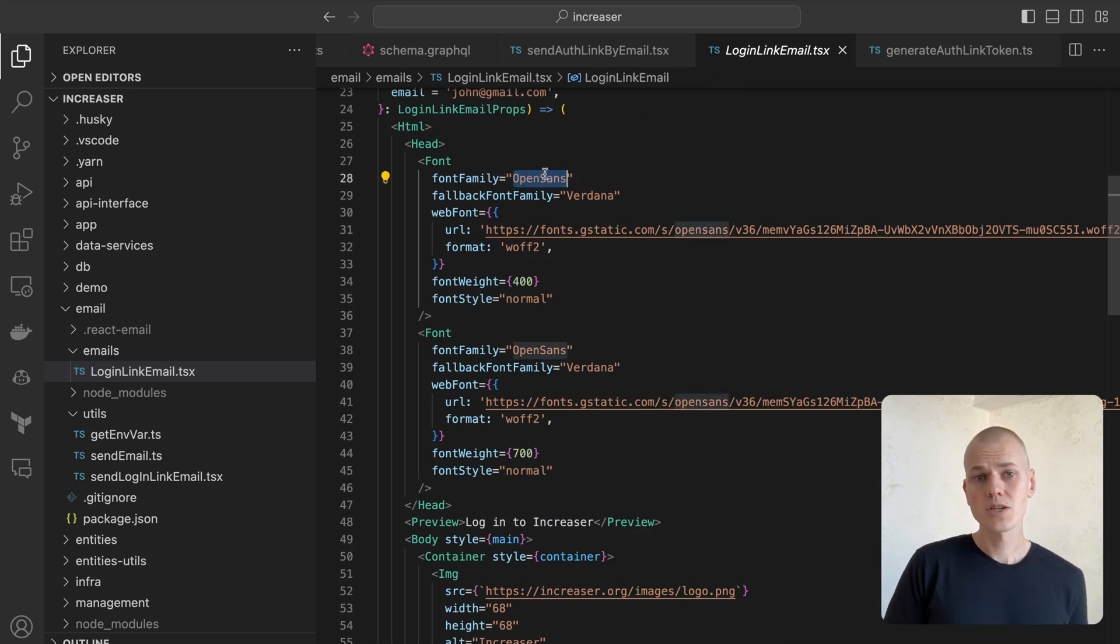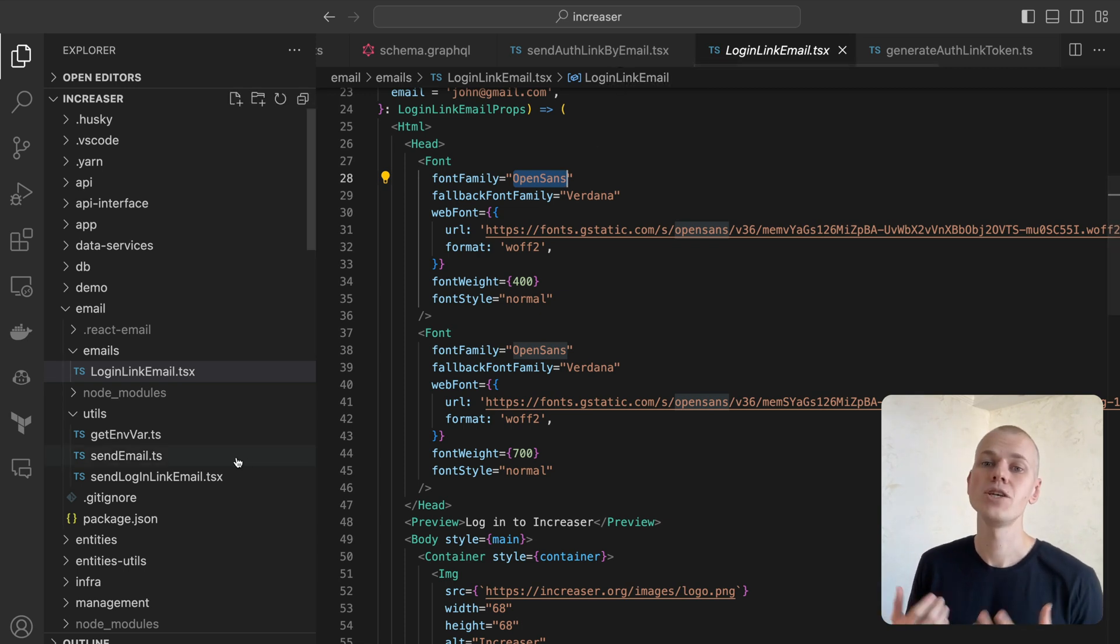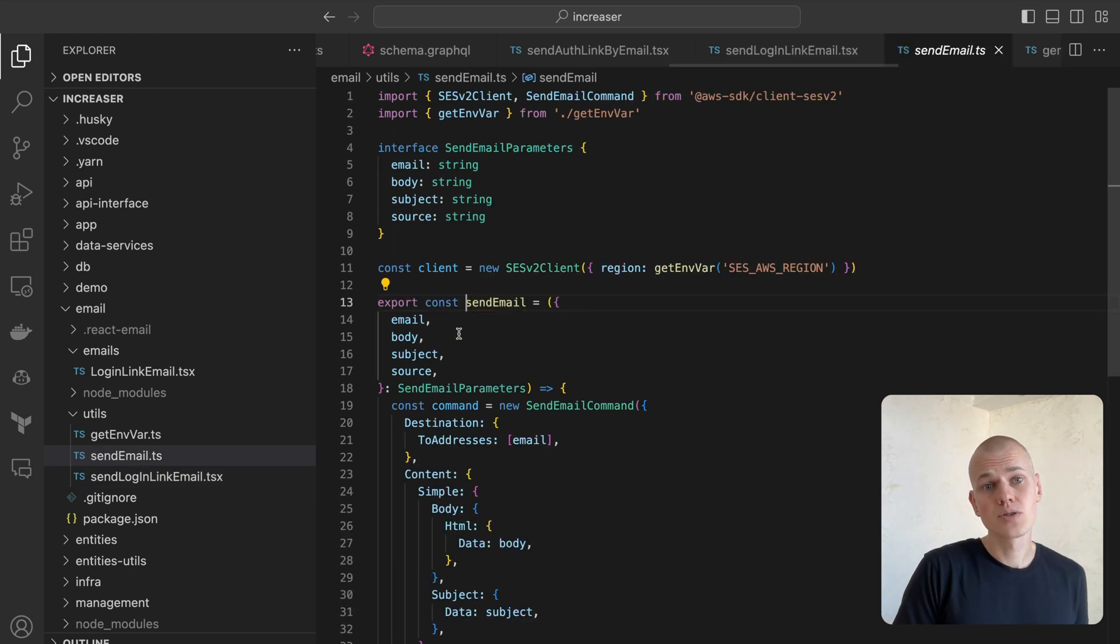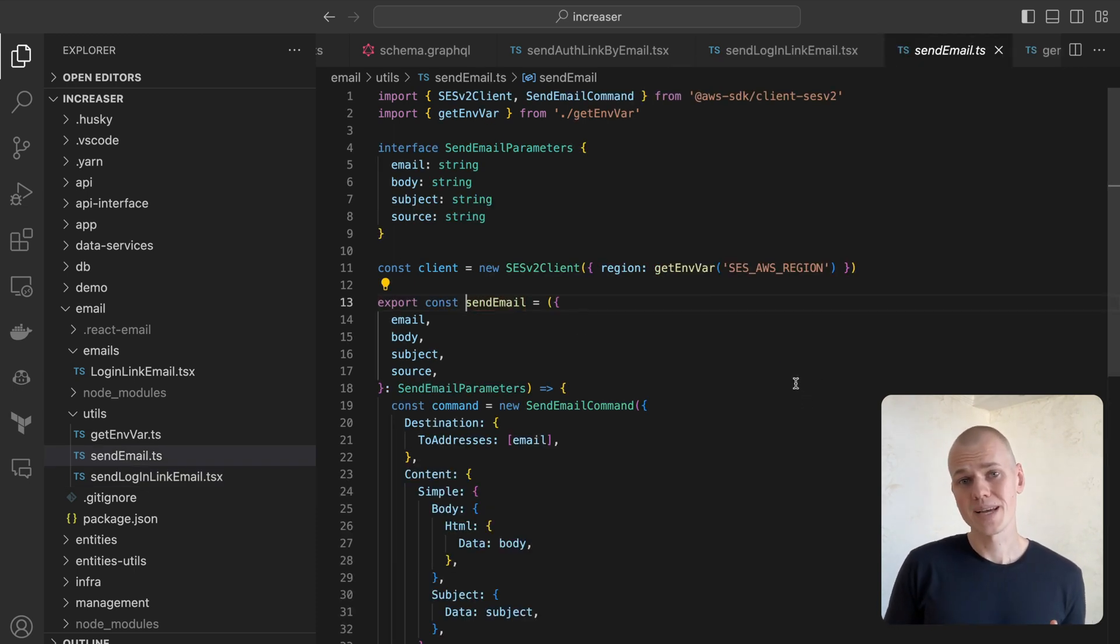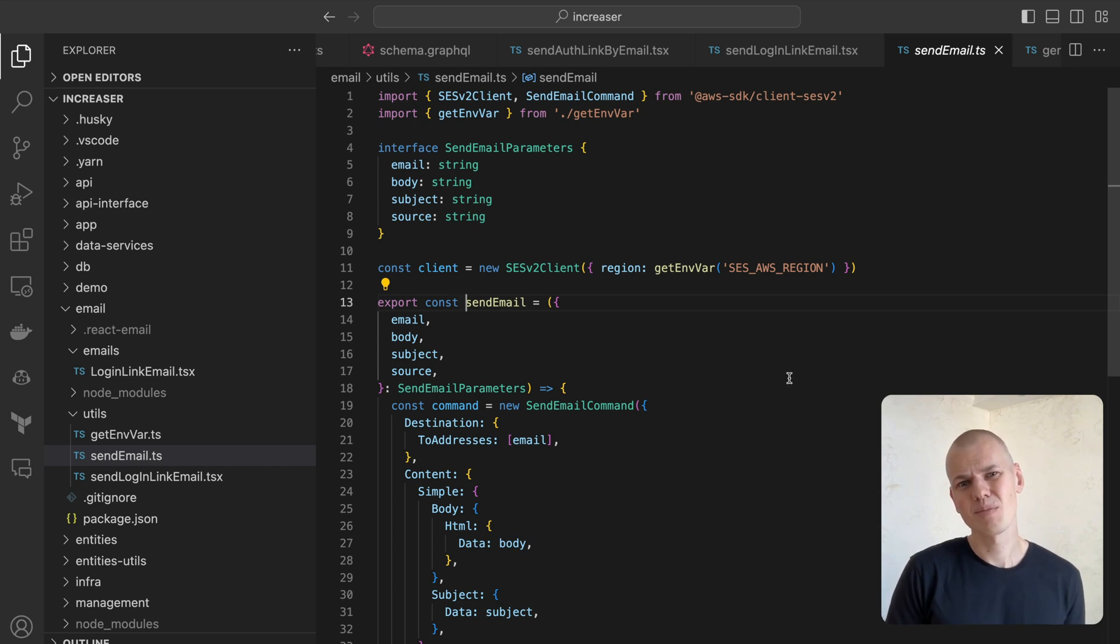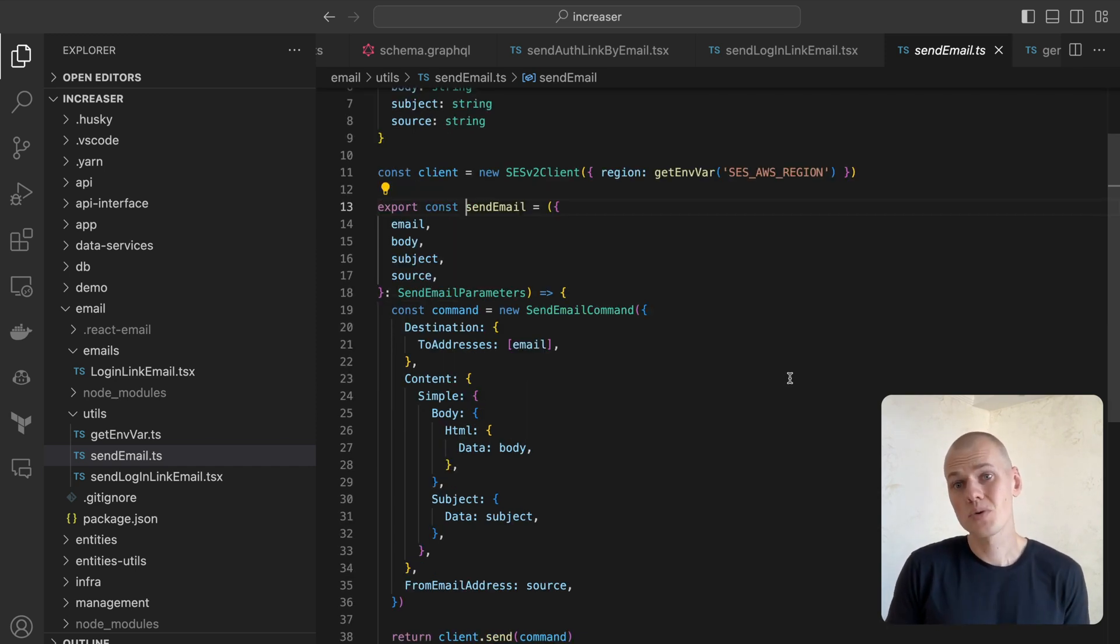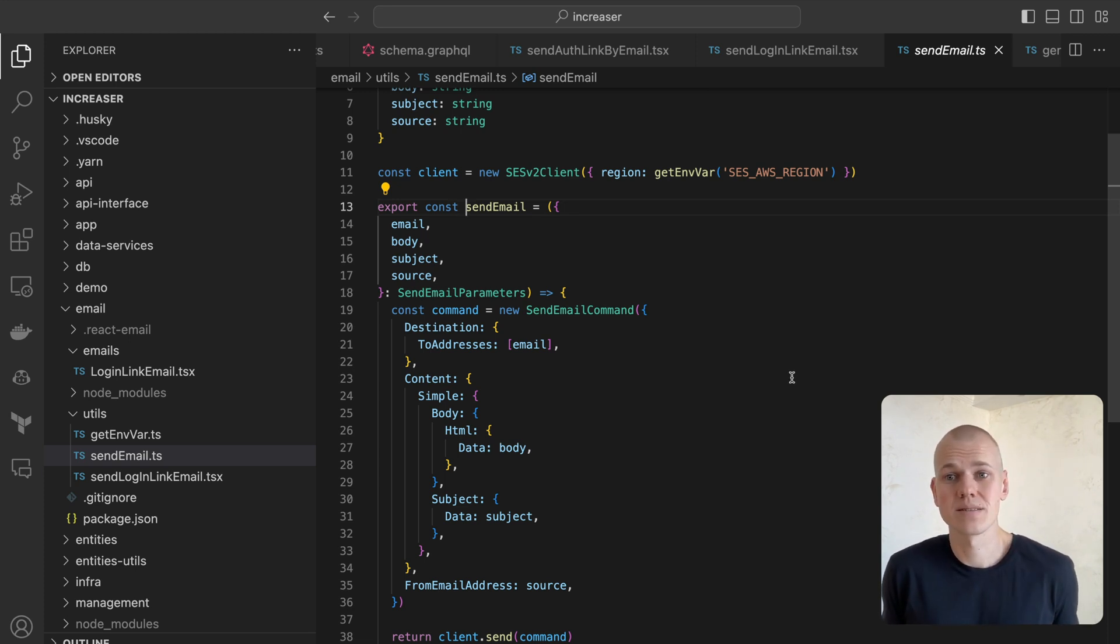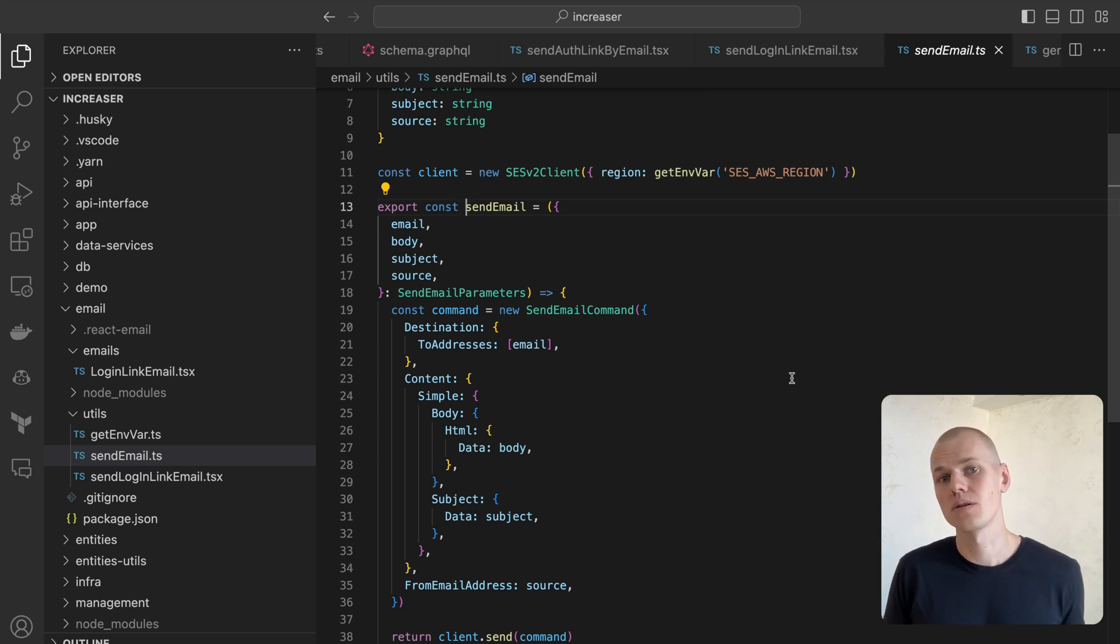The render function simply converts the React component to an HTML string. At Increaser, I use AWS SES to send emails, a cost-effective solution that suits my volume. The problematic aspect is that it can't accommodate non-operational emails, as this can quickly lead to crossing the complaint threshold. I'm on the boundary of this while only sending transactional emails without any promotional or marketing content.